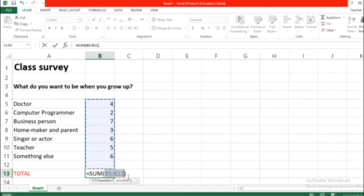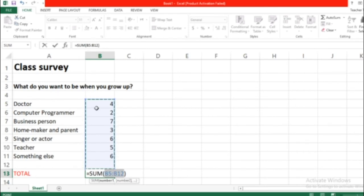So this is the command: equals SUM bracket B5, it means from B5 until B12. Okay, so that's the sum that we wanted to have.